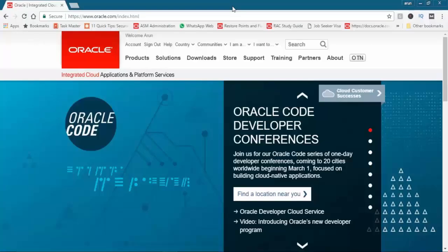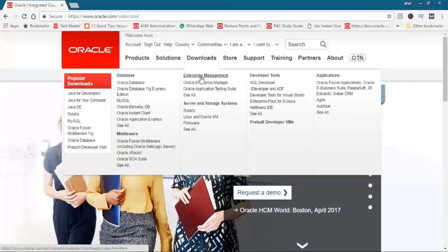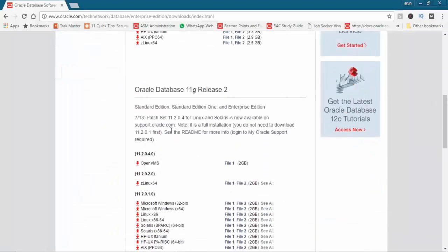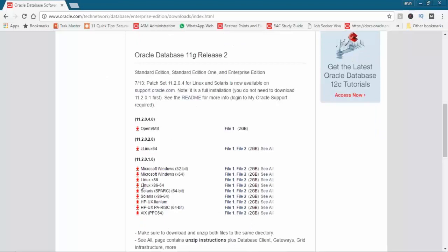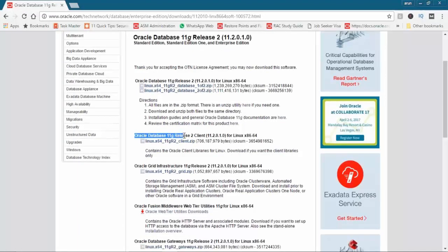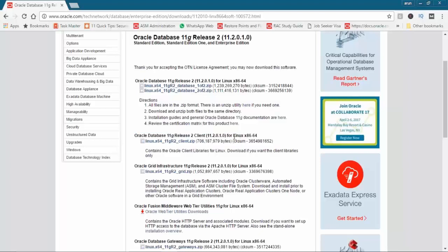First of all, let us go ahead and download the Oracle client. What you need to do is go to the download page, click on Oracle database, accept the license agreement, and if you come down to Oracle 11g Release 2 for Linux x86-64, click on 'See All'. We already know how to download the database software, but if you scroll down a little bit you can see Oracle database 11g Release 2 client. This is the client software for Linux, but remember we need the client software to be installed on Windows machine, so we cannot download this client. The client is to be downloaded for the server where you are going to install it.